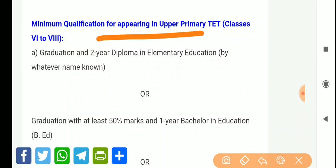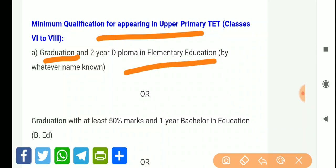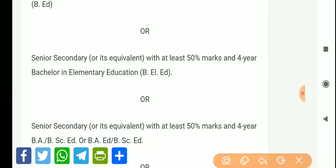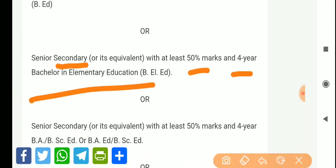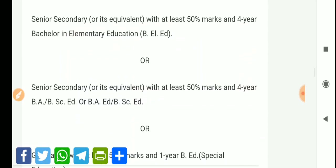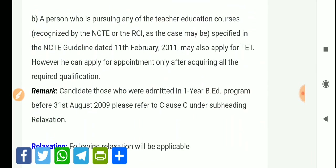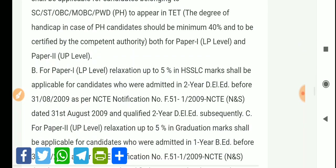For the secondary class, you need to graduate. The requirements include DLA and BA. For the minimum marks, you need 50% marks for the primary level. For senior secondary, at least 50% marks are required along with BA. These are the eligibility criteria.